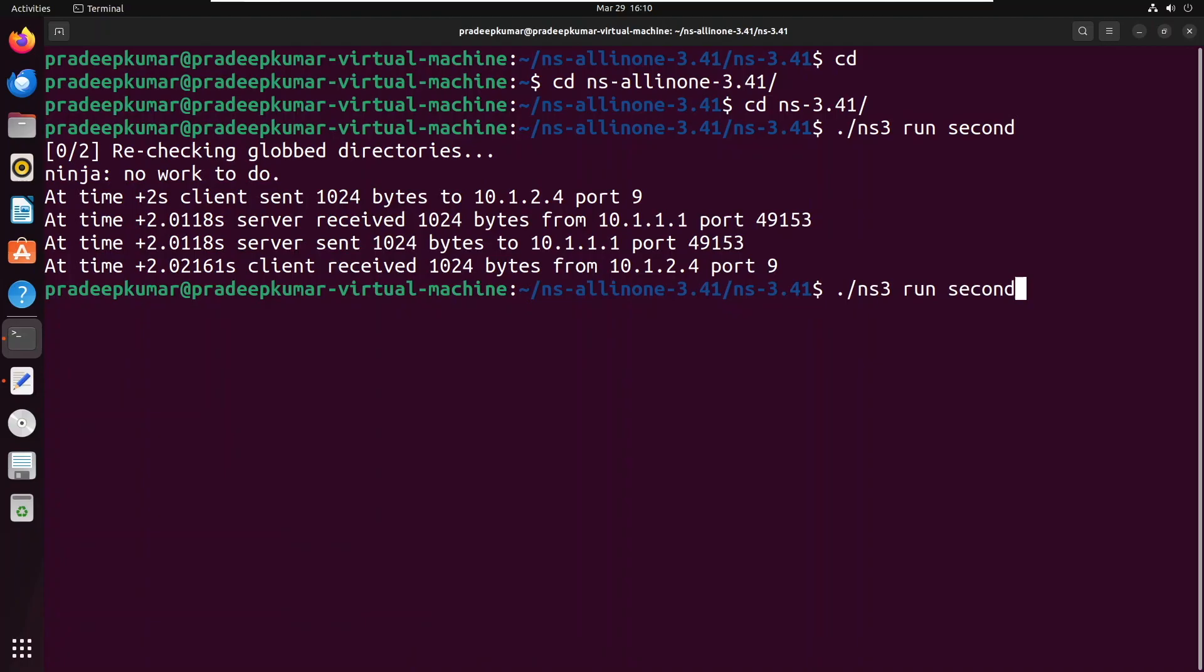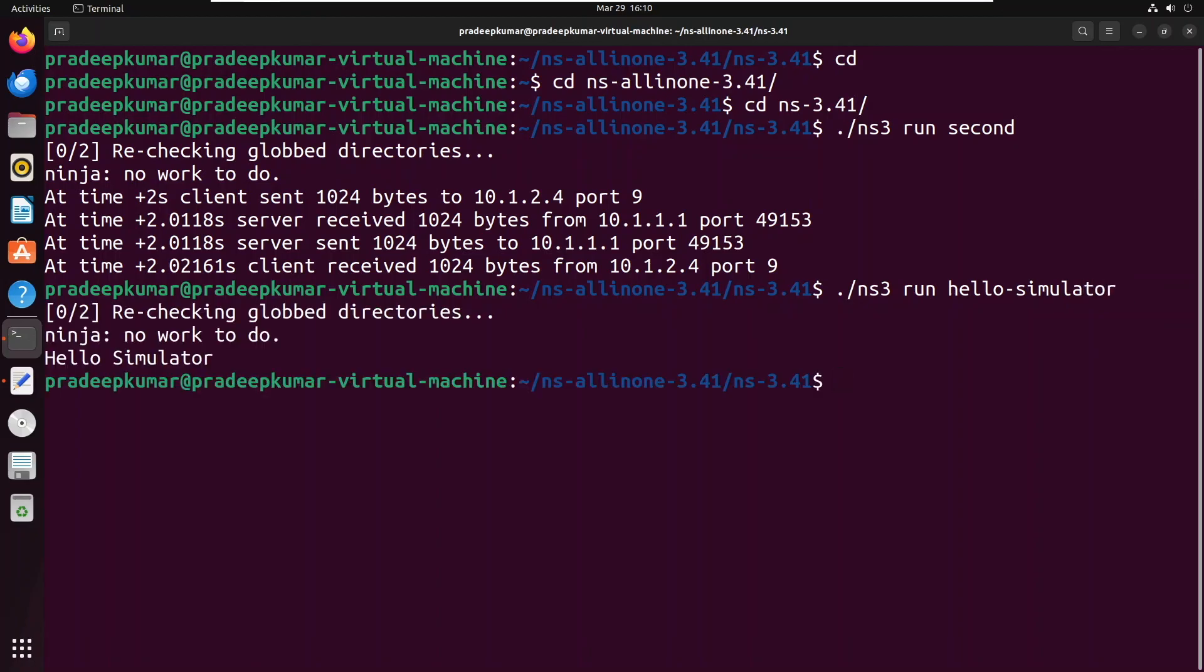What about the output? Then you can write hello-simulator. This should reply back with 'hello simulator'.